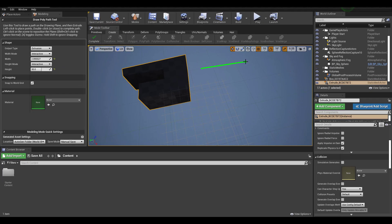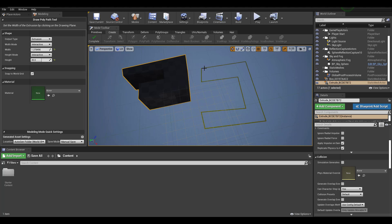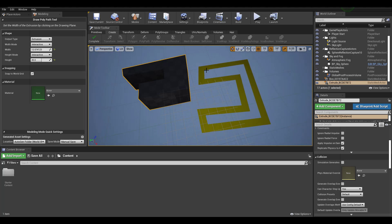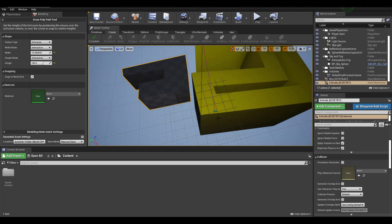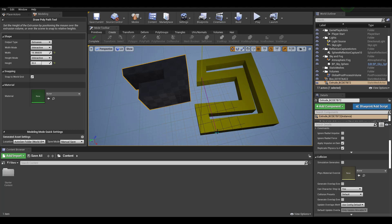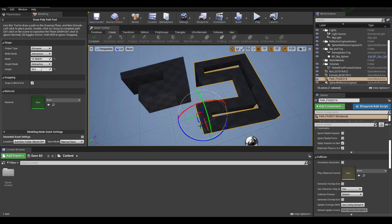There are a couple of updates for Poly Path. If you'd like to make a path and convert it to a polygon, you need to make a closed path first, then define the size. Once you define the size or width, you can click and start defining the height. This is another cool way to create things directly in Unreal Engine.